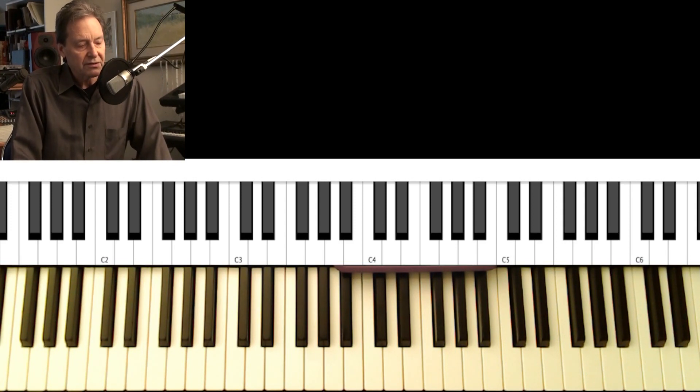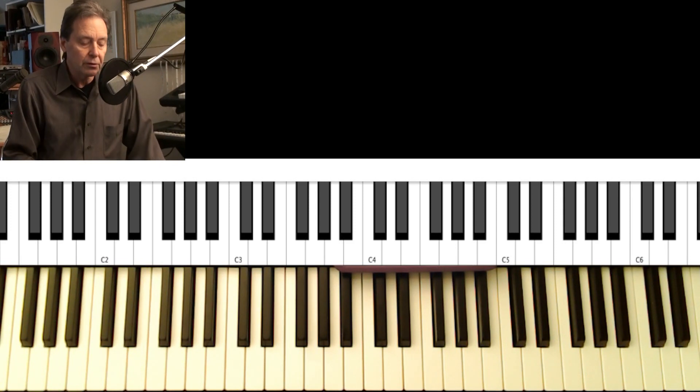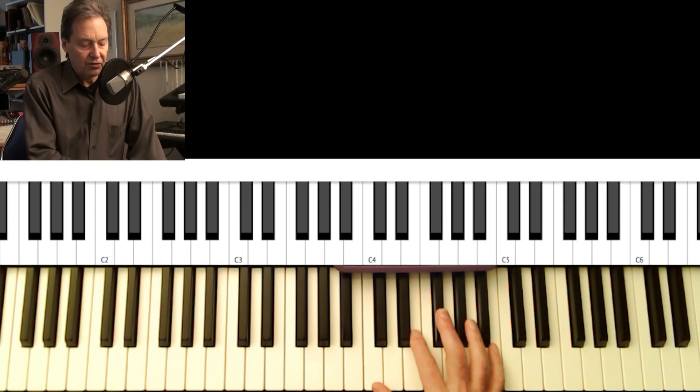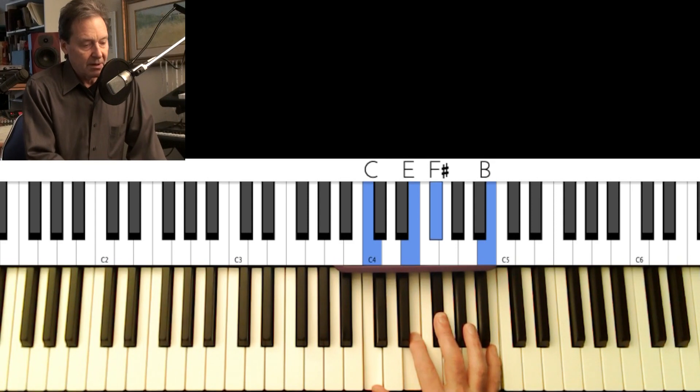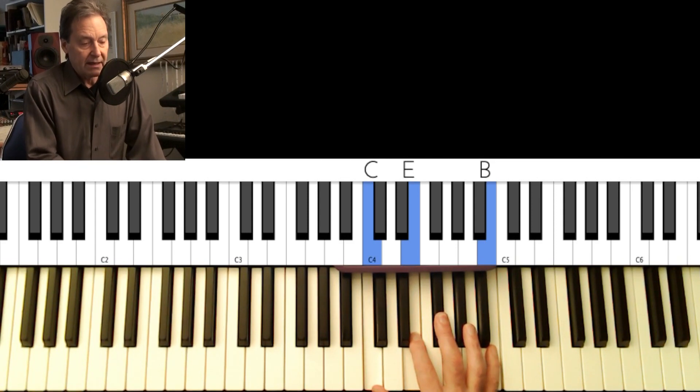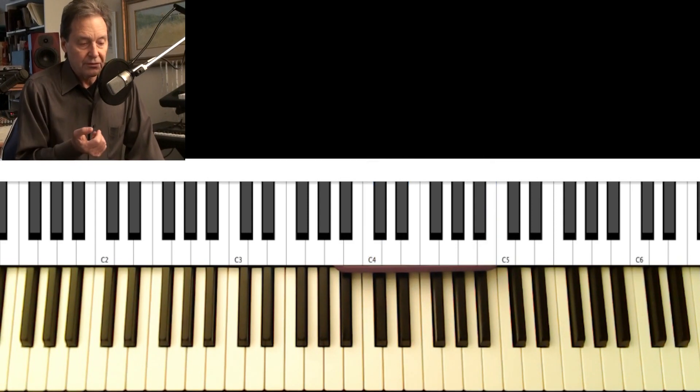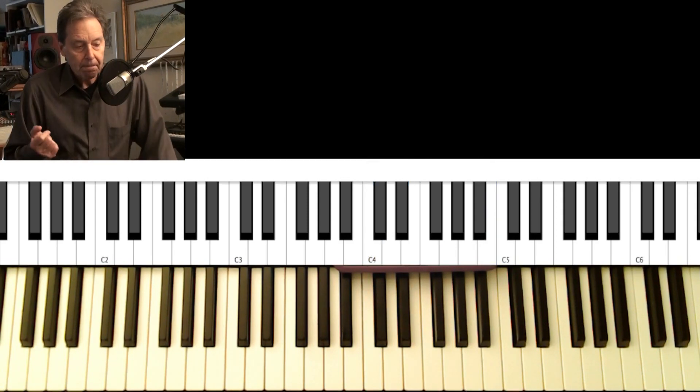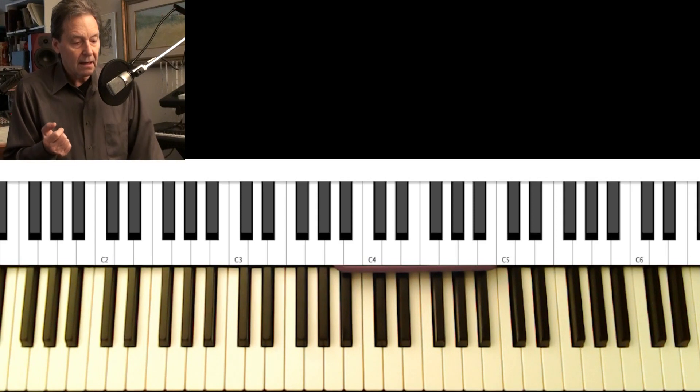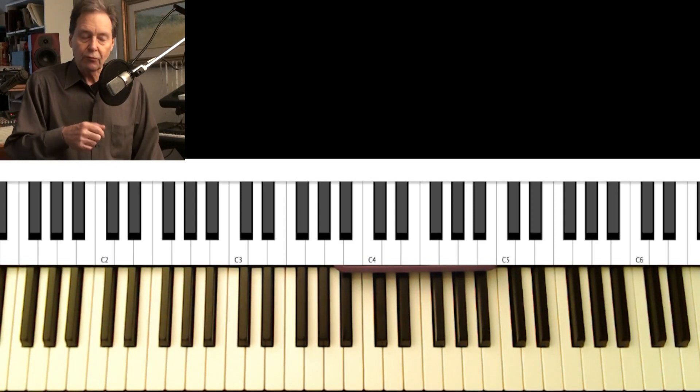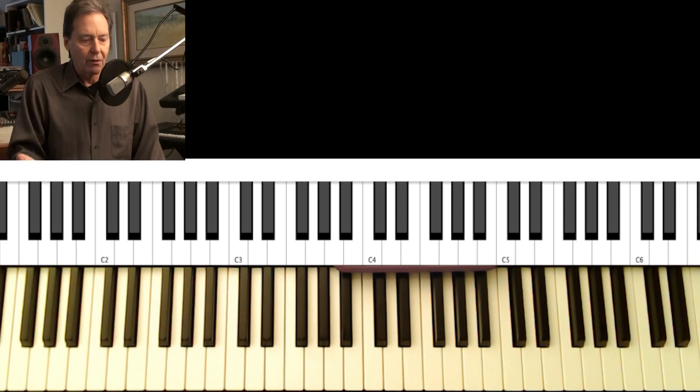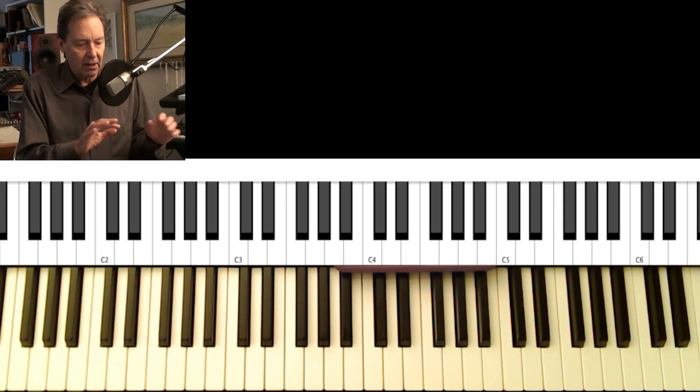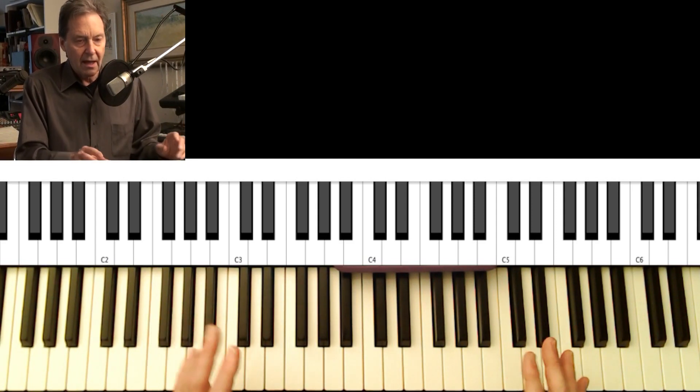So what I'm going to do is do some of these rootless voicings. And they're going to be with my right hand. And I'm going to go through the song Prelude to a Kiss. And I think rather than talk over it, I'm just going to play the song.